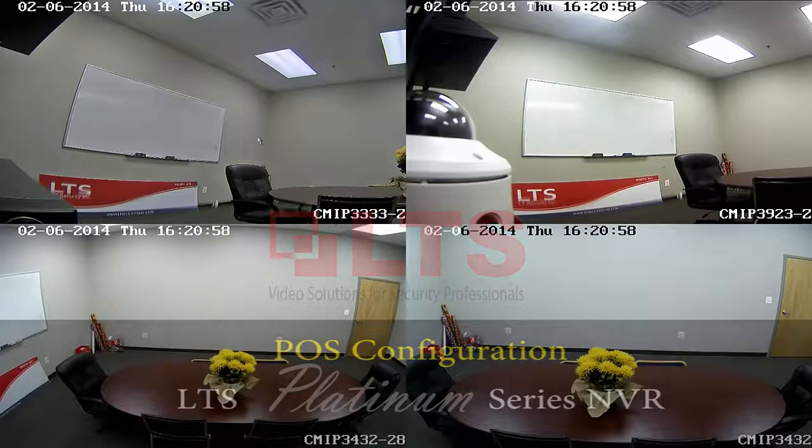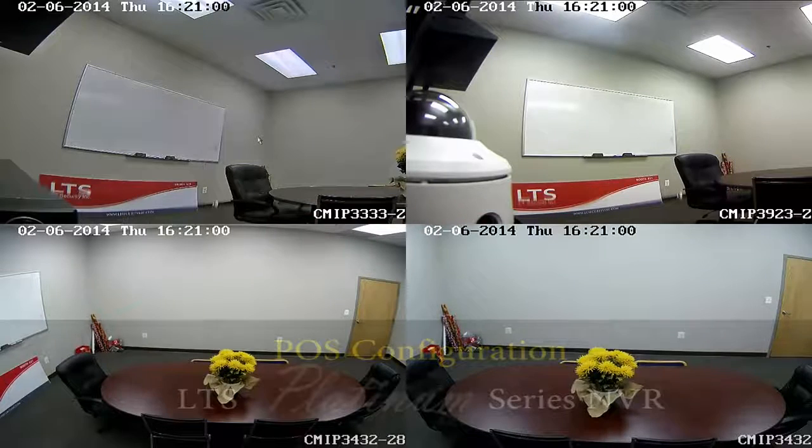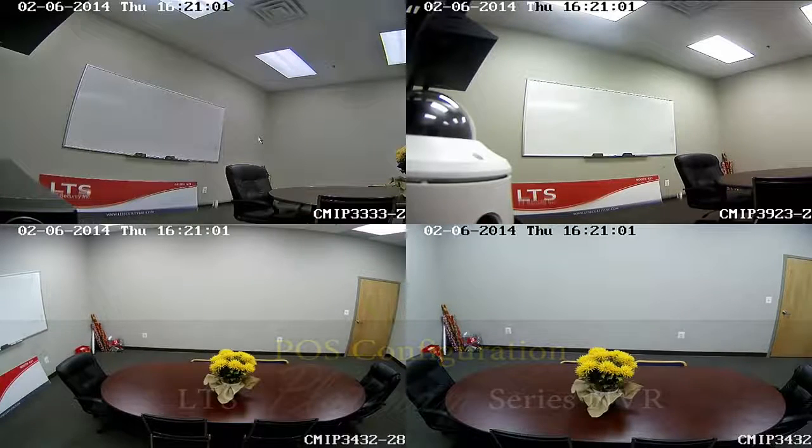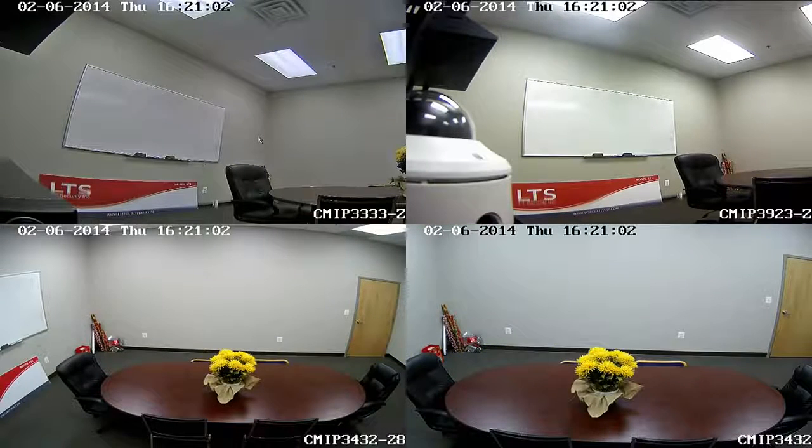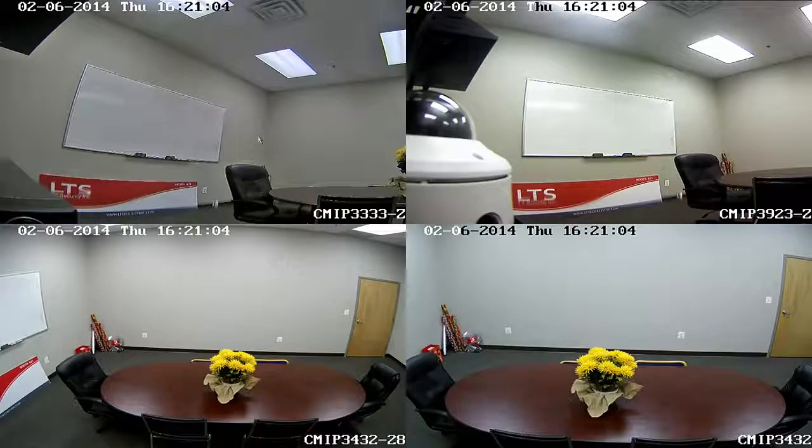Hi, today I'll show you the POS features on our LTS Platinum NVR. I'll be using PC America POS software for demonstration.